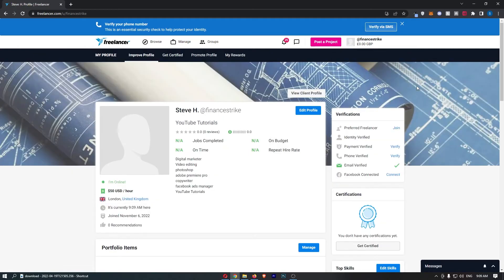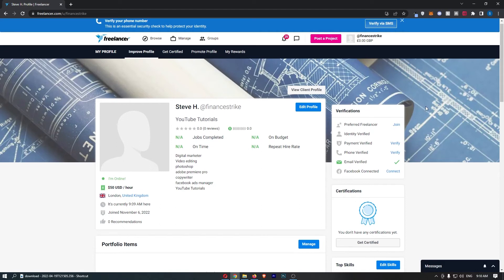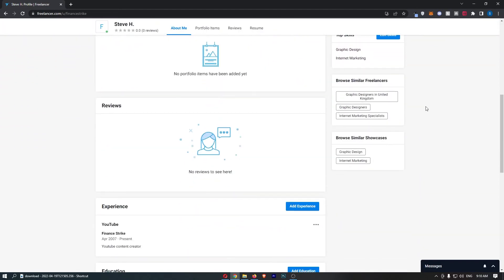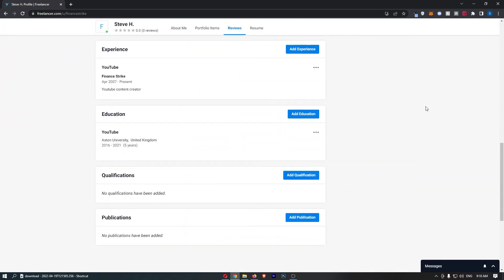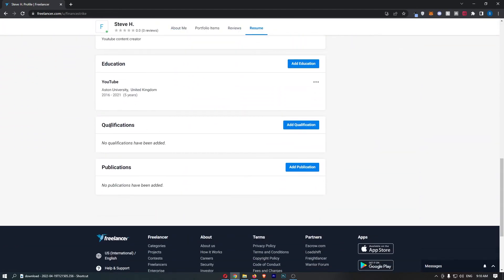That is going to take you over to your account profile section. From here, just simply scroll down and you should see a section at the bottom that says Qualifications.